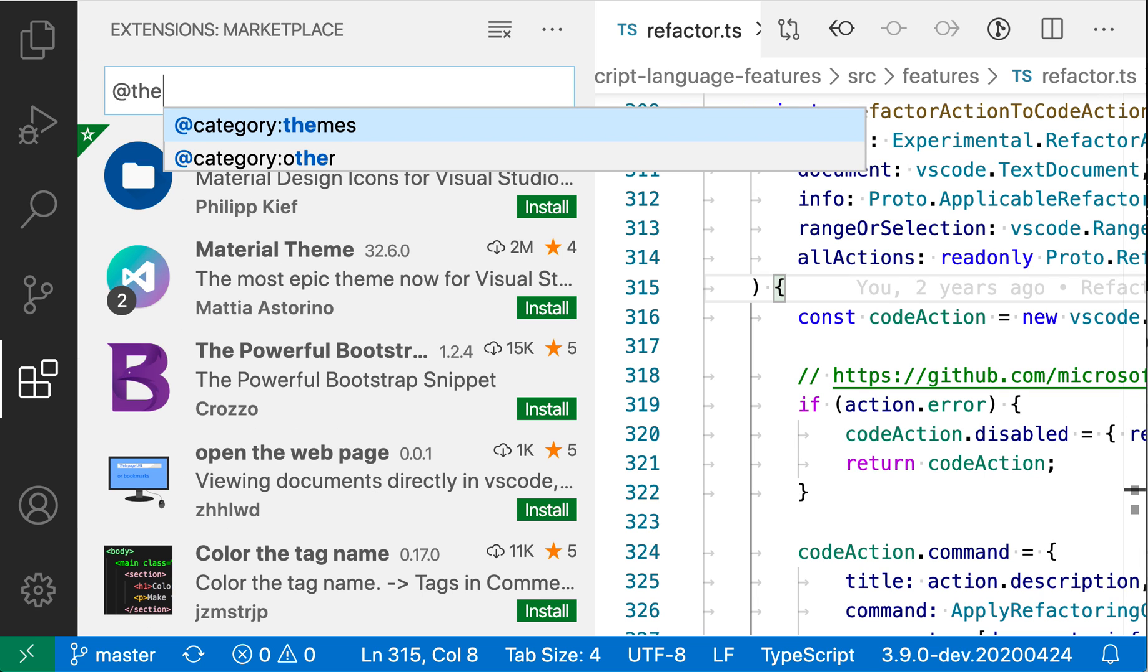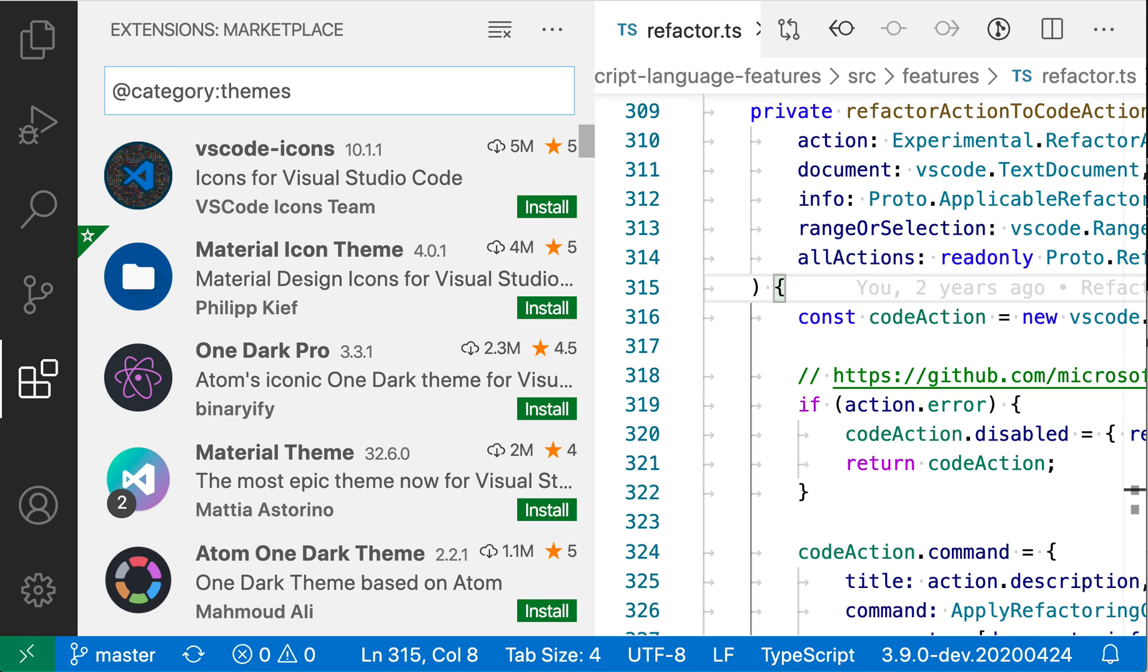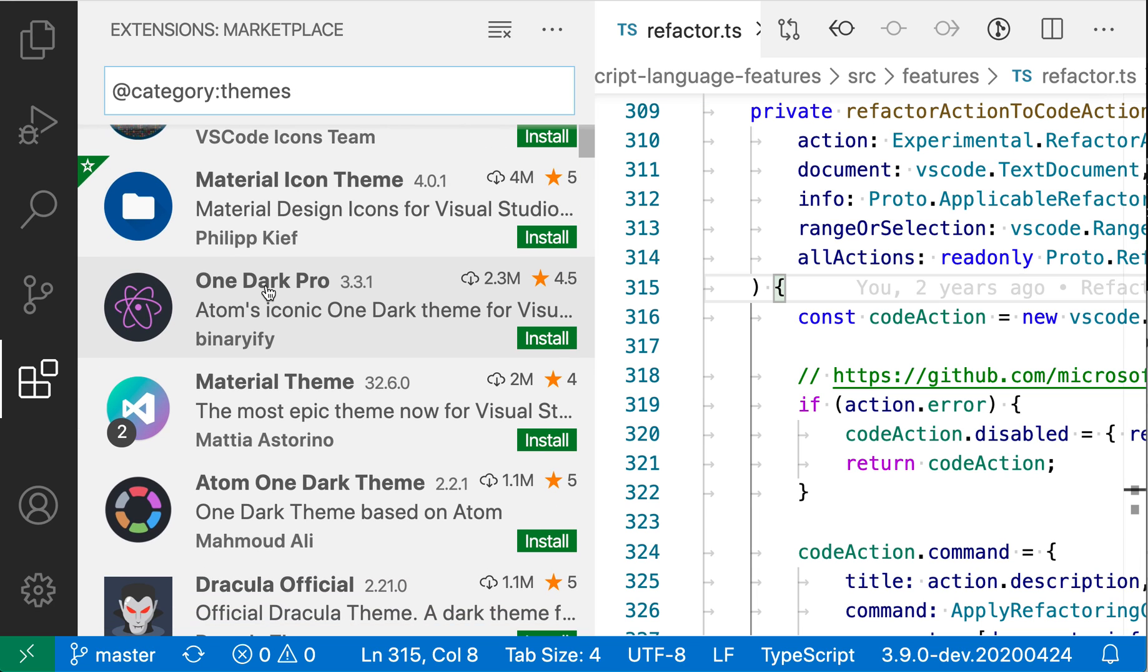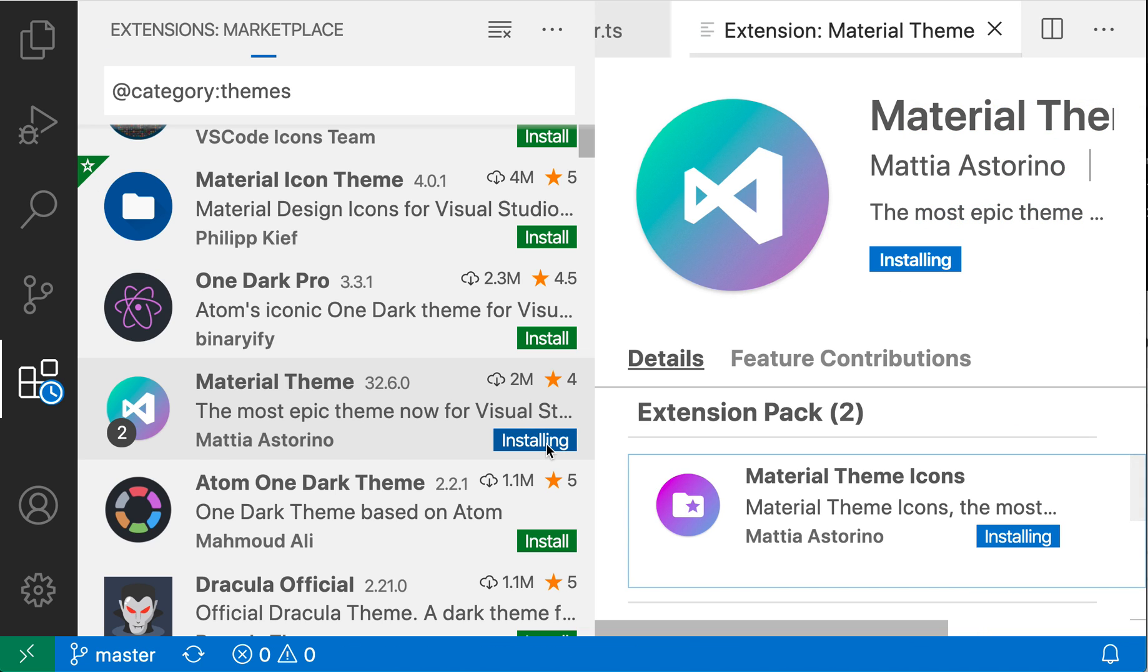and then themes. So at category themes, and IntelliSense is helping me out. I'm going to find a theme I like. Let's install this material theme, because I know that one's good.